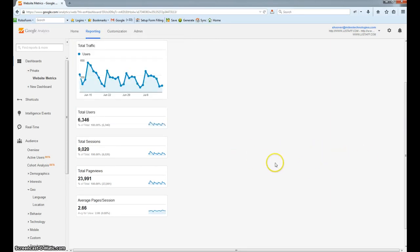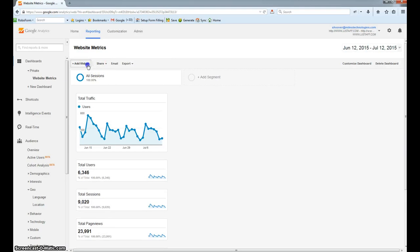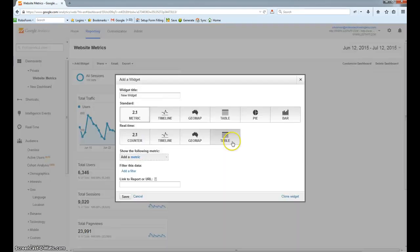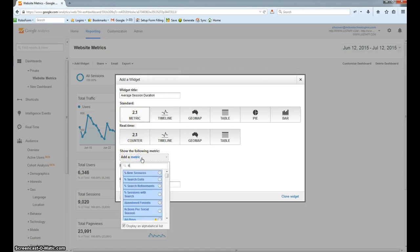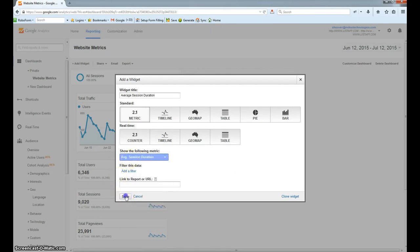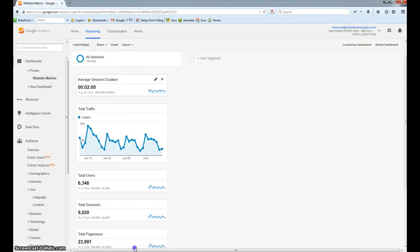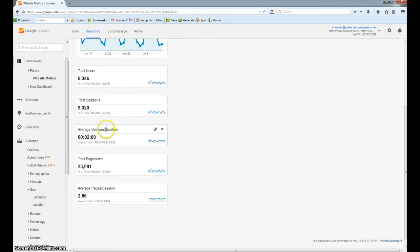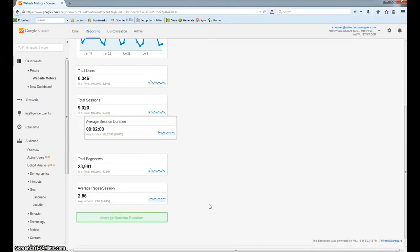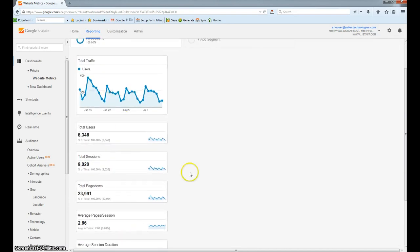The last traffic metric that I think we should look at from a number standpoint is the average session duration. This tells us how long each visit to the website generally lasts on average. So we'll call this Average Session Duration, leave this as a metric, and type in Session Duration. You'll see there's a calculation done for that as well called Average Session Duration. So now this is our traffic column area.